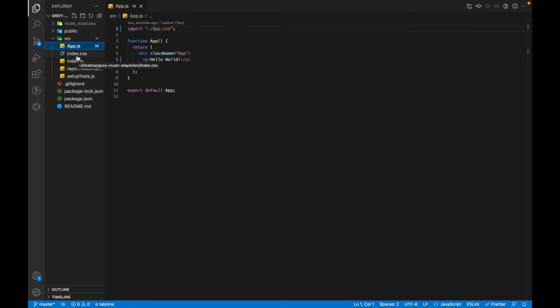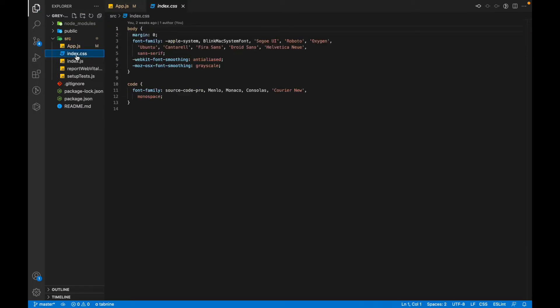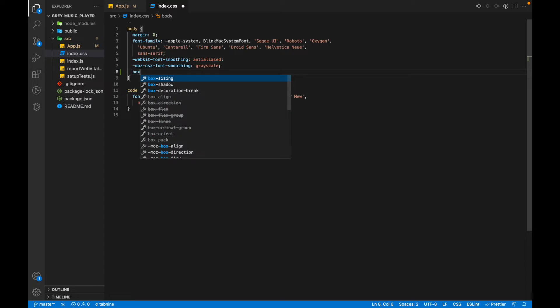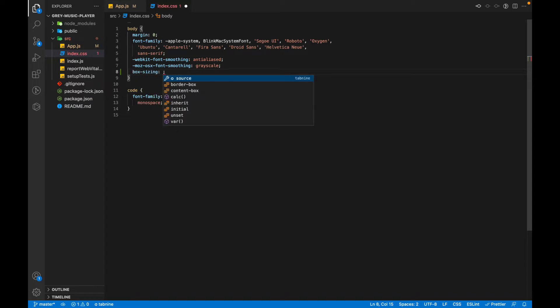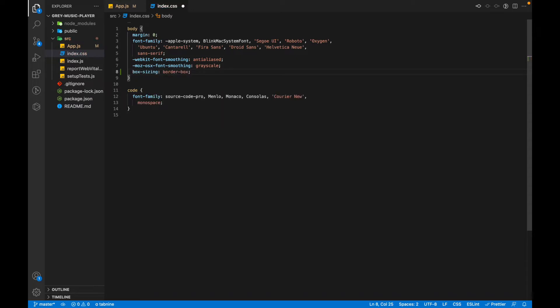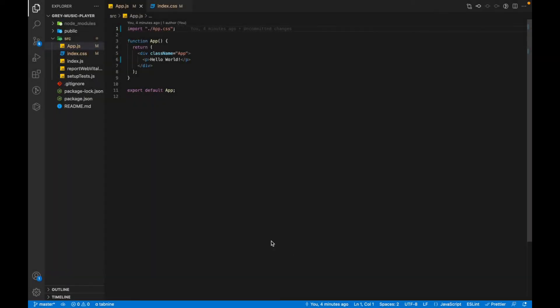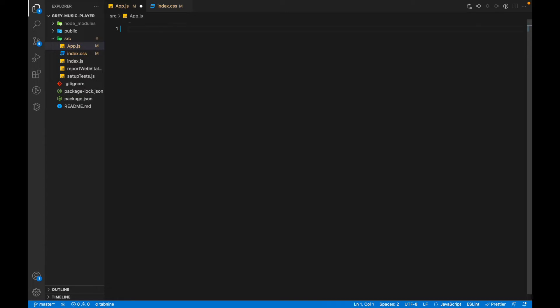Now the next thing that we are going to do is we'll be setting the box-sizing as border-box so that whenever you set the width and height of a box it remains the same. If you add the padding and margins to it, they are included inside the width and height and the size of the boxes doesn't increase. Next we'll get rid of all the code inside the app.js as we'll be starting from scratch.